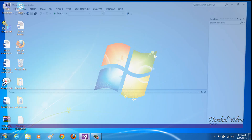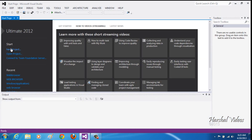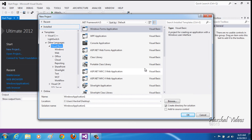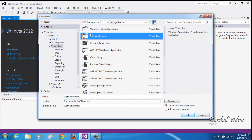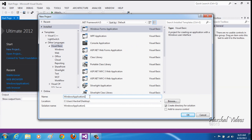Hi guys, today I'm going to show you how to make a tab web browser with all the controls that the latest web browsers have. So you click on New Project and select Windows Form Application, then name it whatever you want — I'm going to name it 'web browser'.